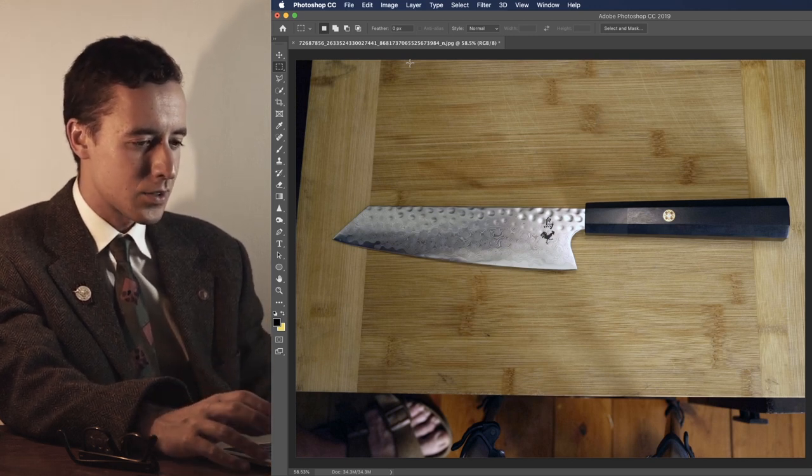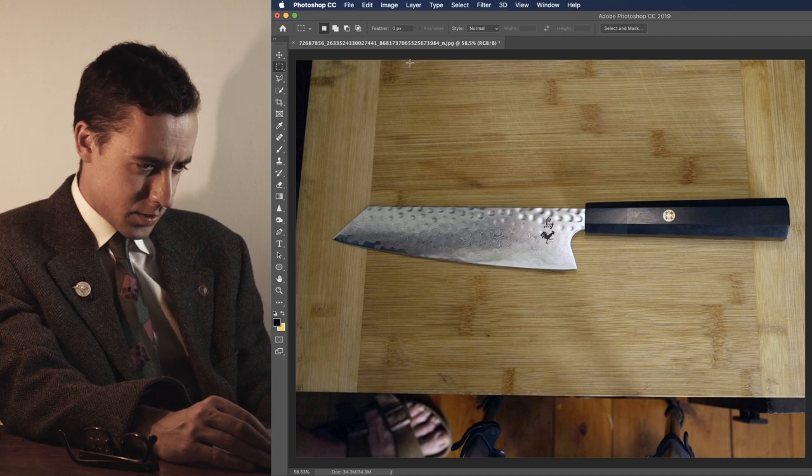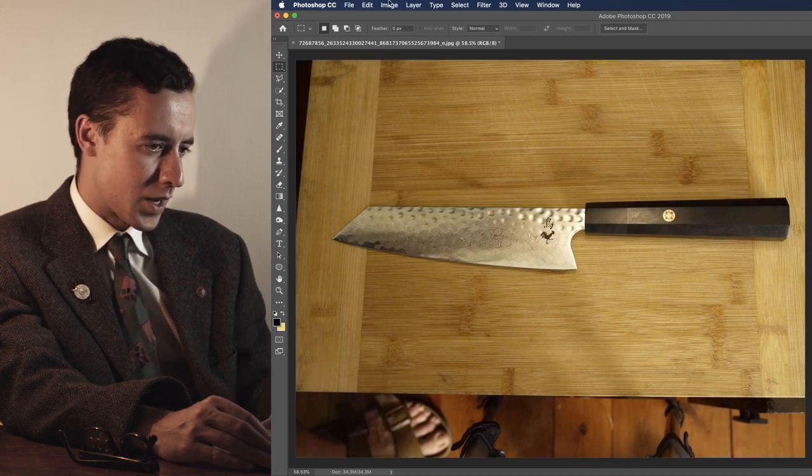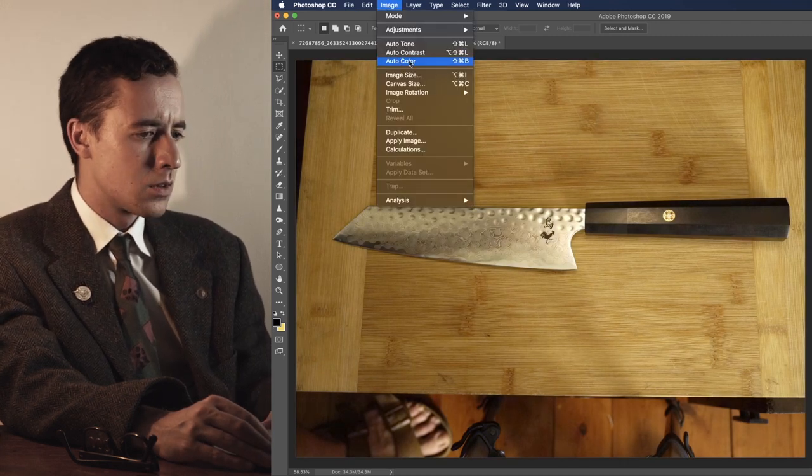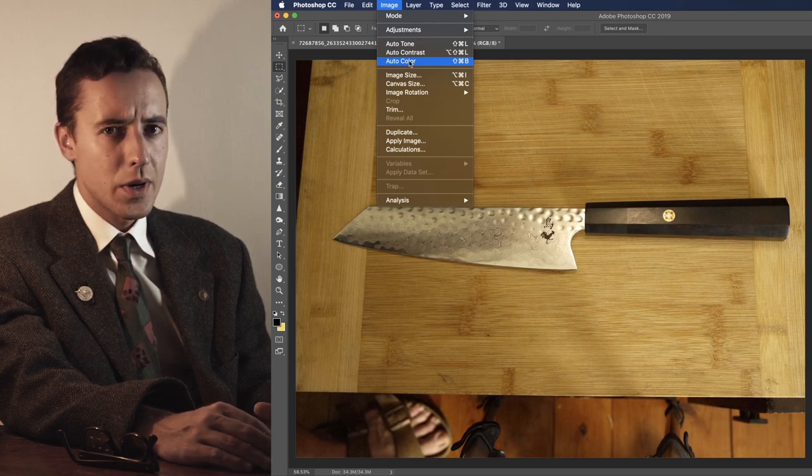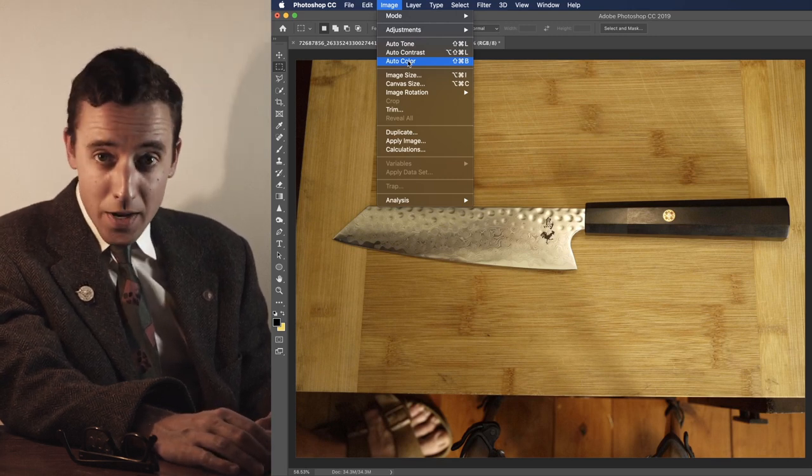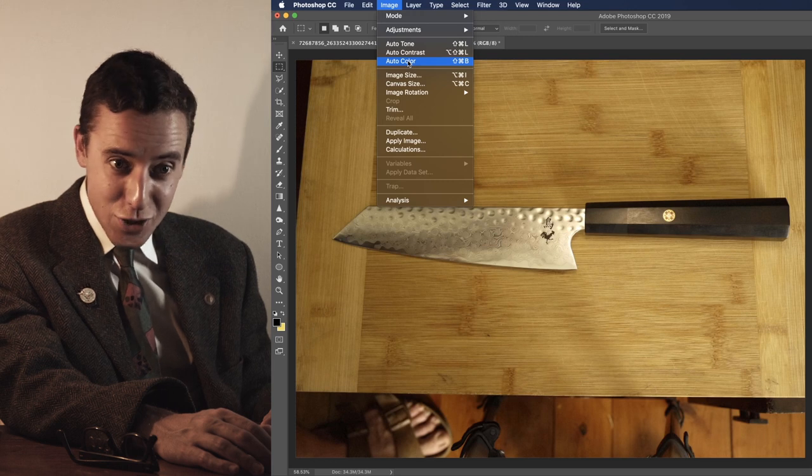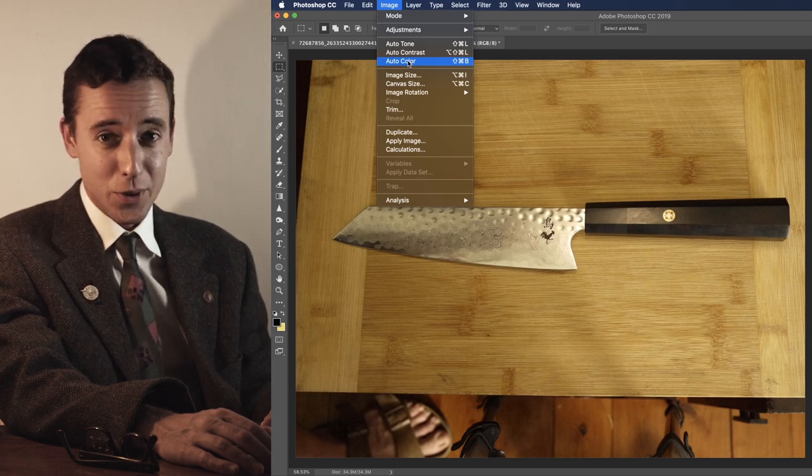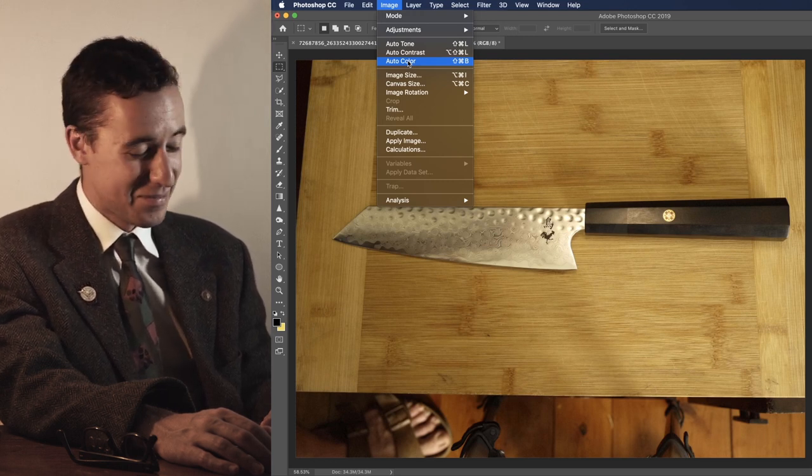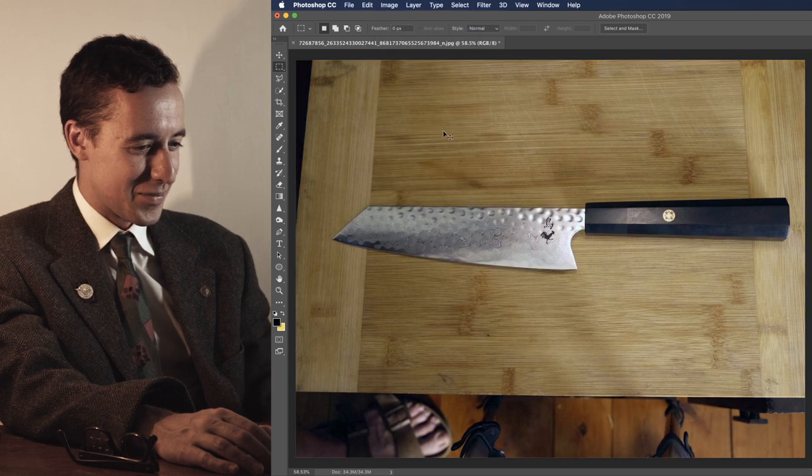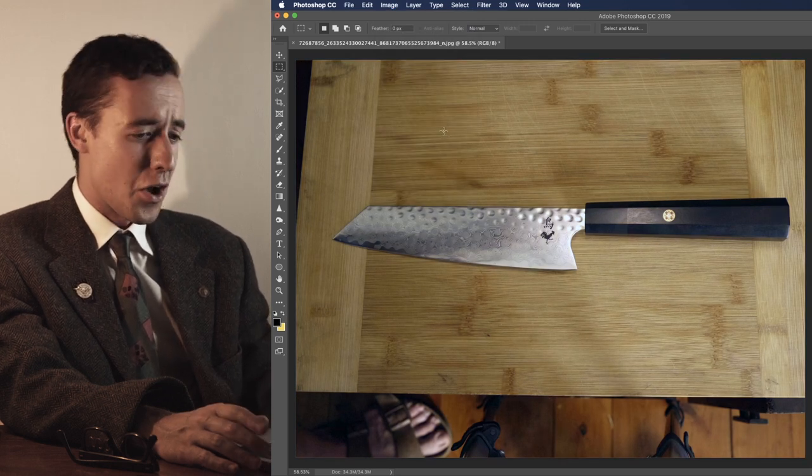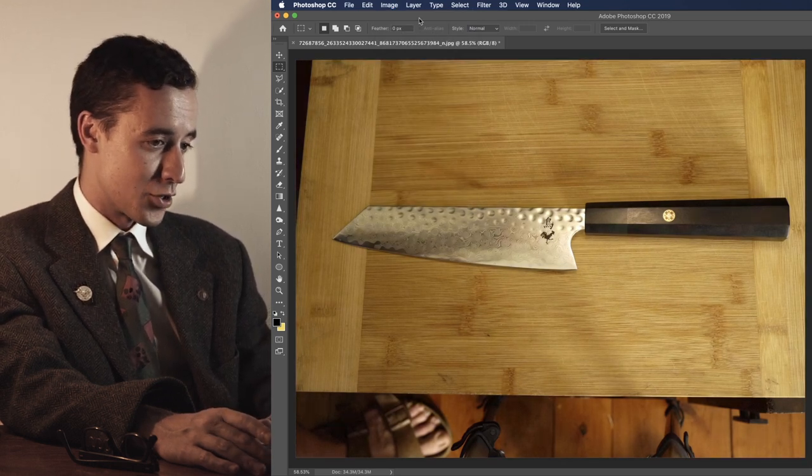Again, my accent goes away. So, auto-color can do a quick thing. Now, Photoshop is not the smartest of softwares. Sometimes it gets it right, and sometimes it flabalagashes it. That's a word. So, auto-color can hopefully correct the colors in your image.